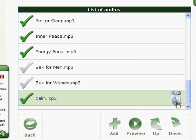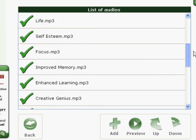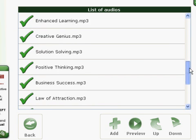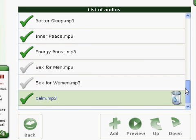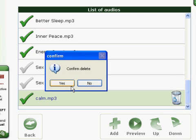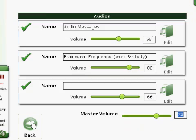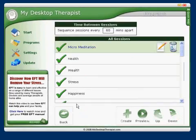If you want, you can add new files from your hard drive. There you go — calm.mp3 has been added to the list. Clicking on Preview will let you hear each one, and you can also delete using the Delete option to the right when you've got any audio file selected on the list.